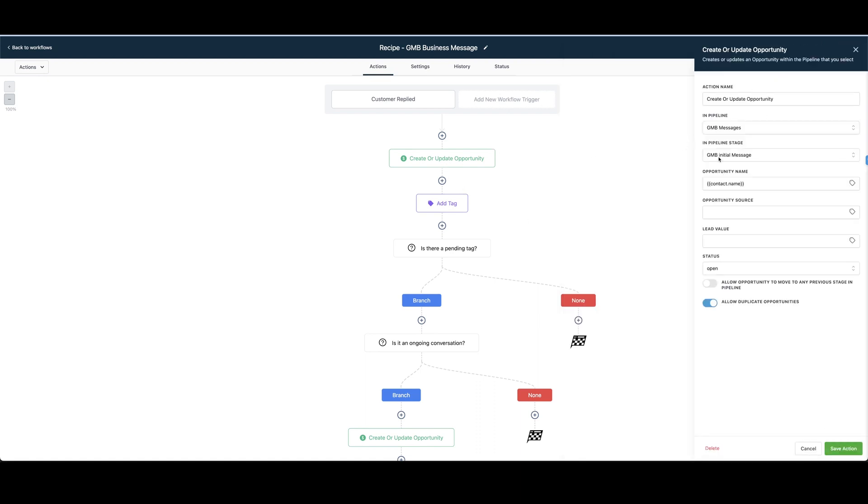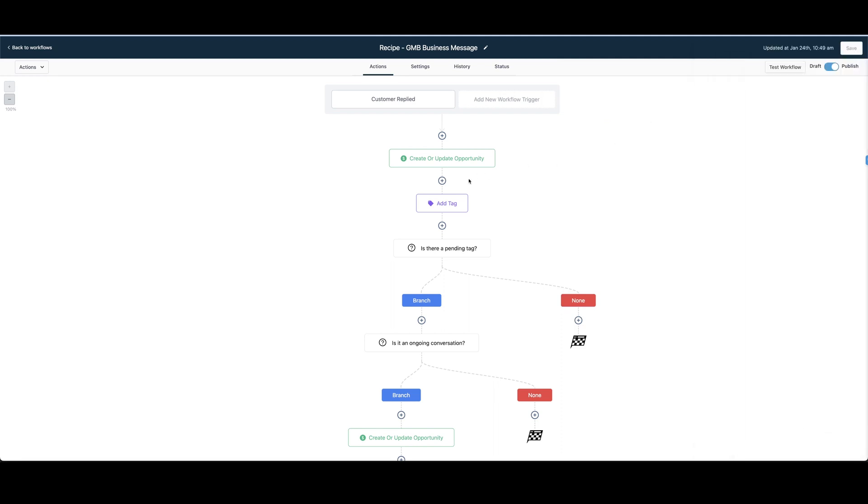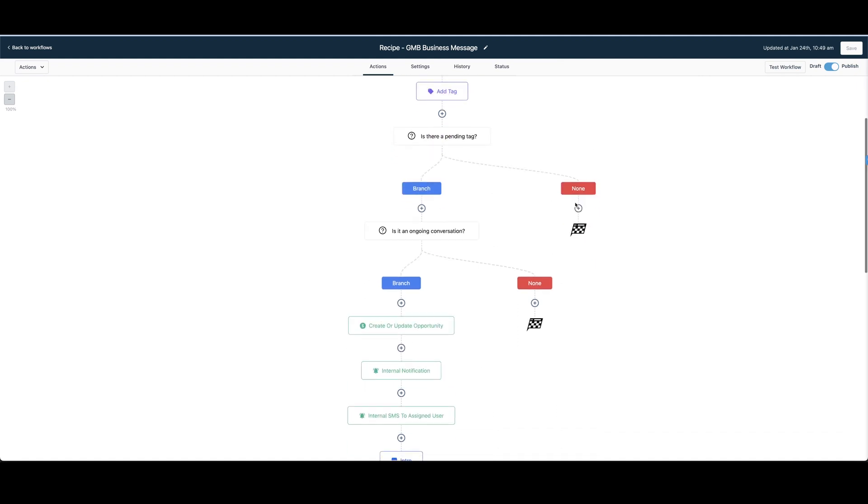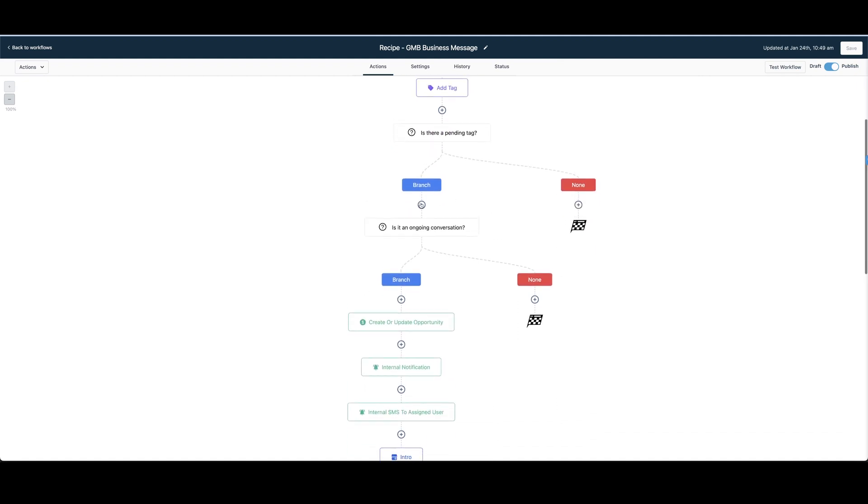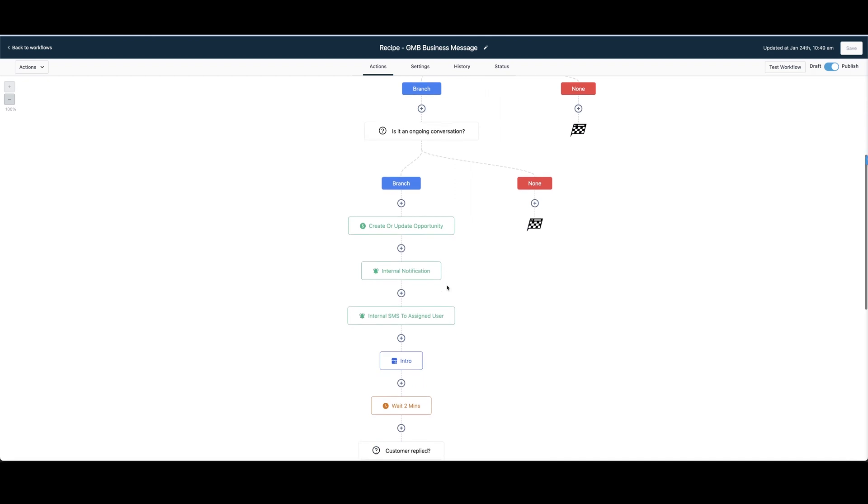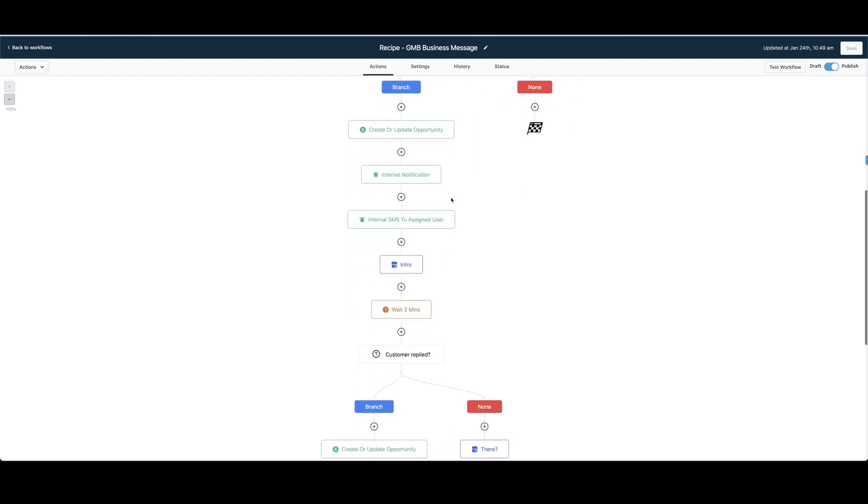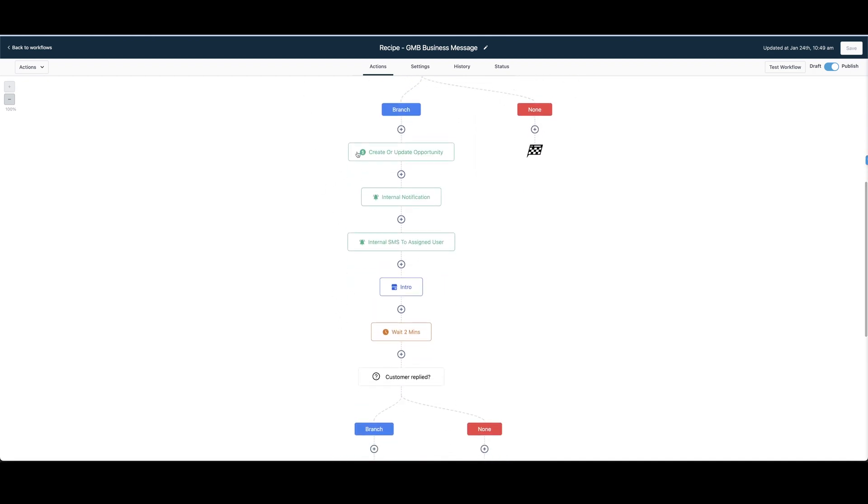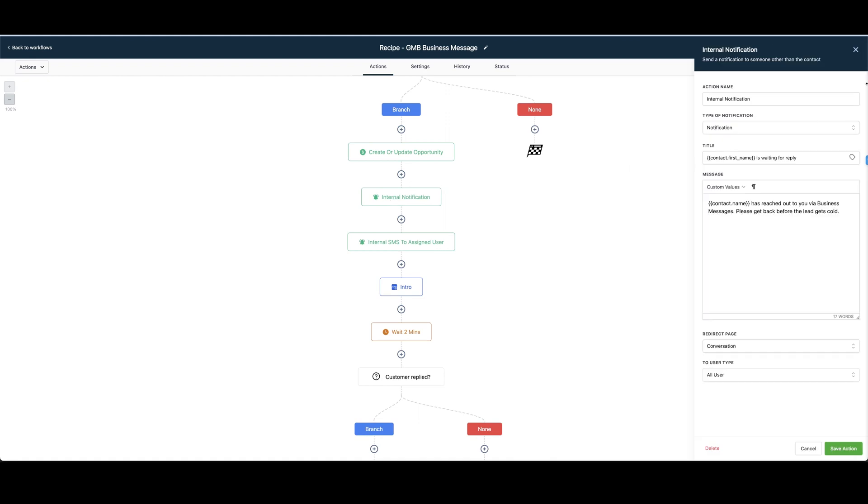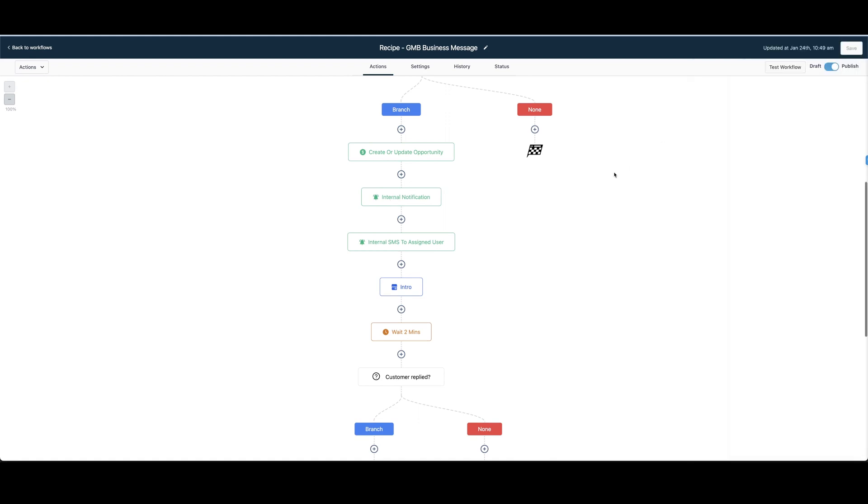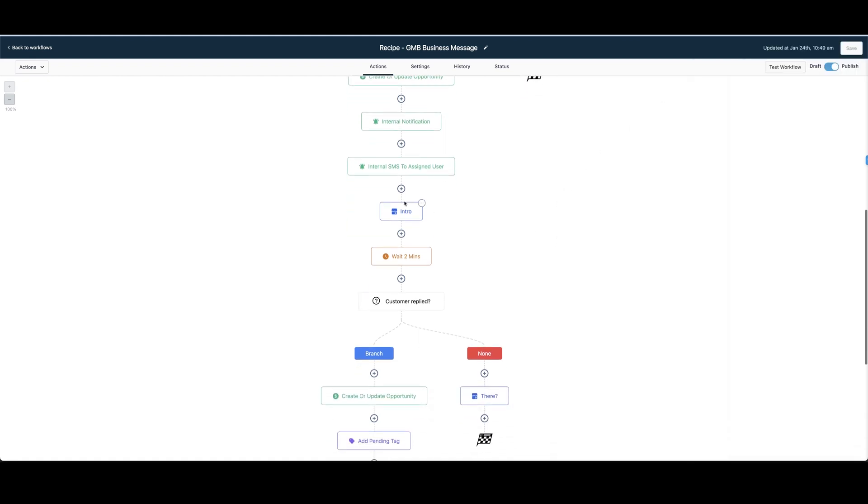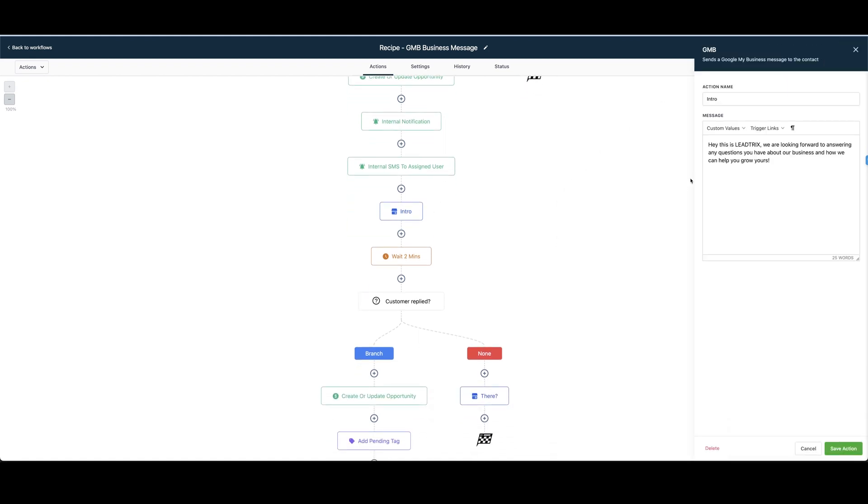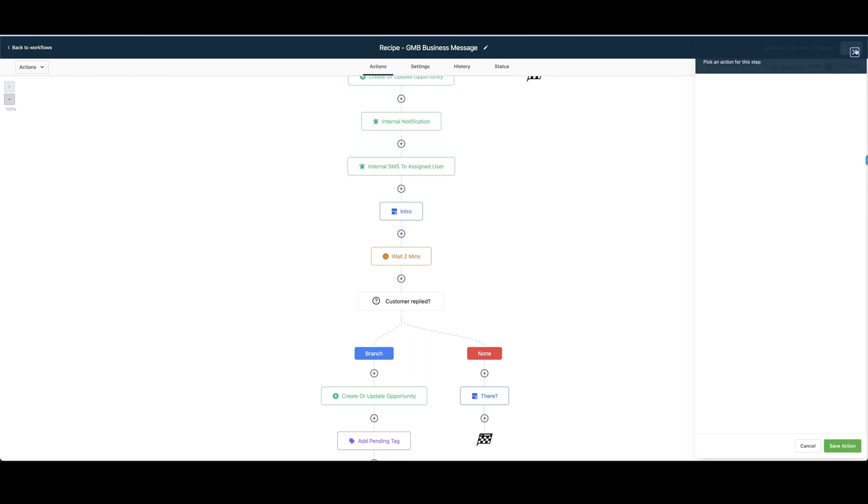So when somebody replies to the Google My Business messaging channel, they will get updated into your opportunities tab which will also go through. They will get added a tag Google My Business message and this is the workflow. Once they reply the workflow stops if it keeps on going. This is some notifications that get sent to you saying that you got a Google My Business message.